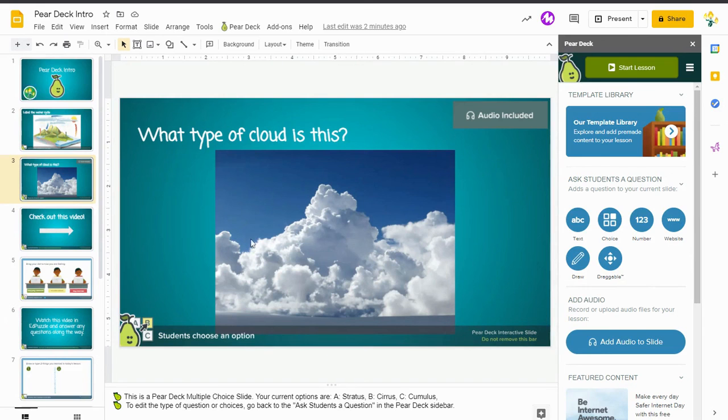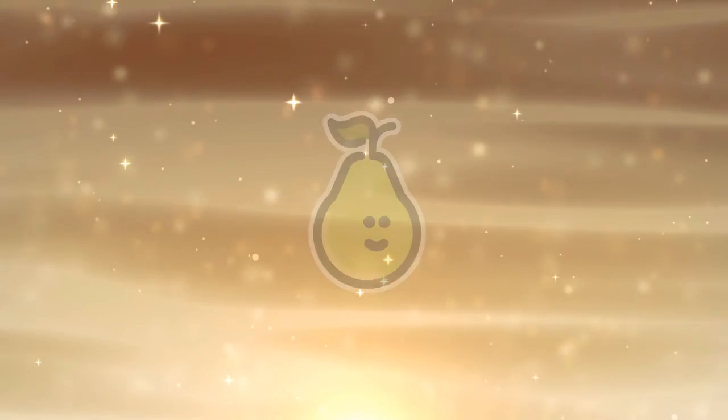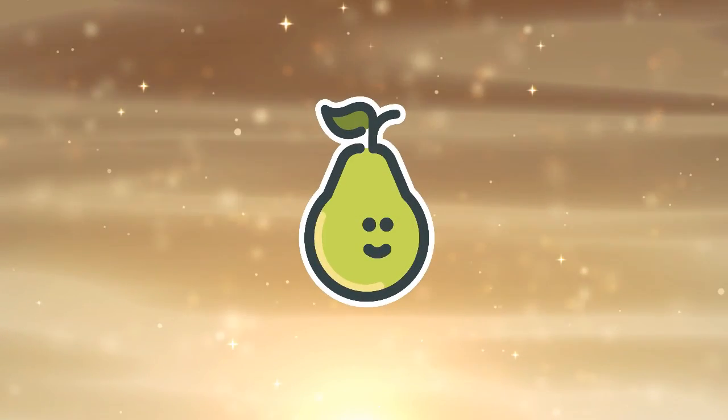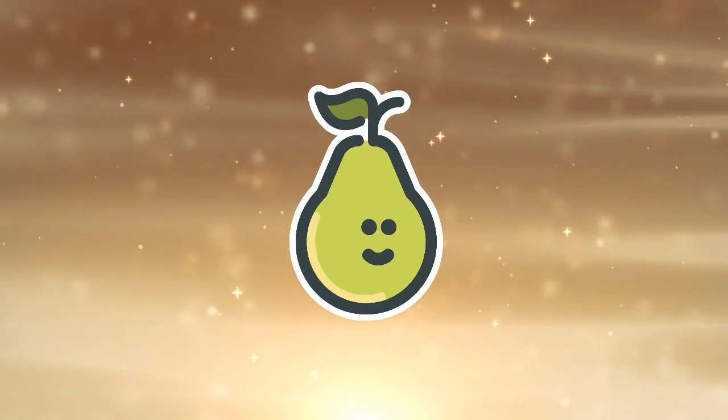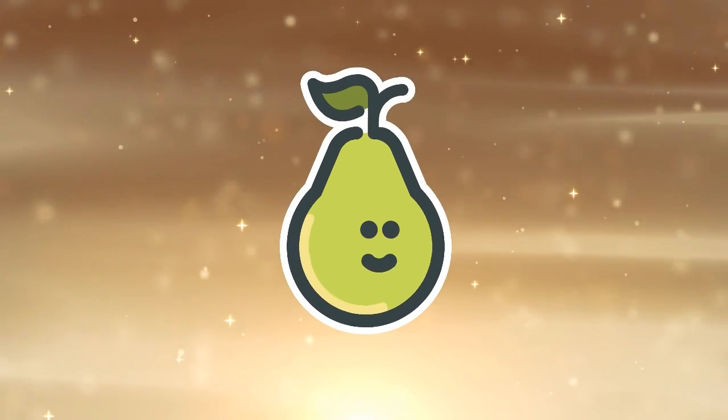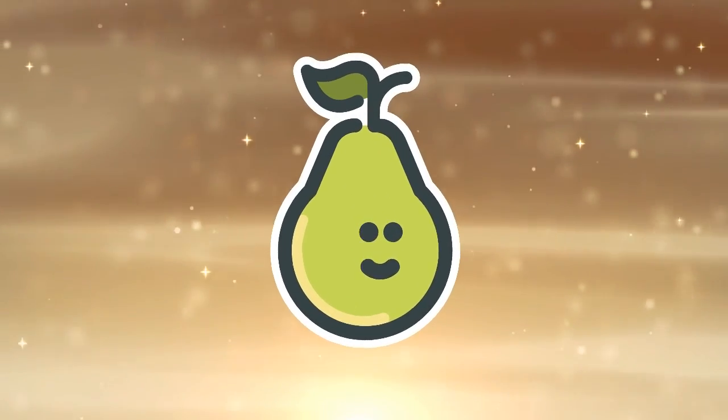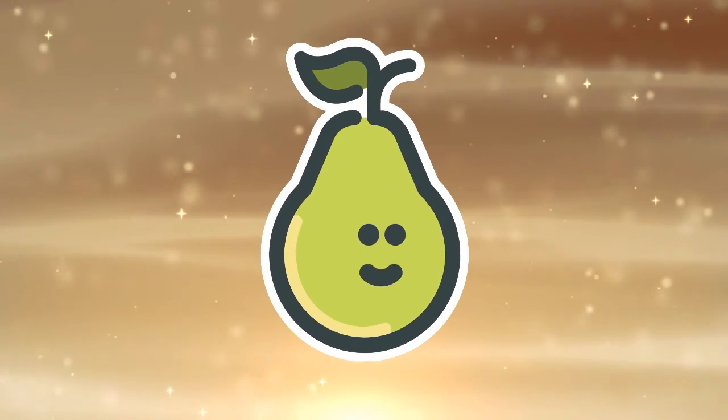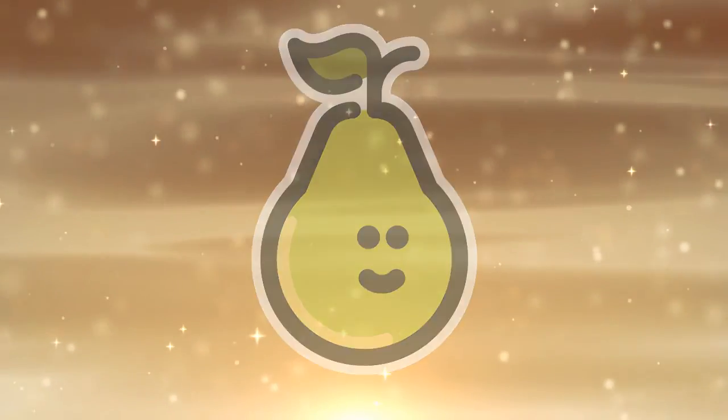Again, all you need to do is click on that add audio to slide and record your audio directly into your Pear Deck slides, and you can do that for any slide that you would like.